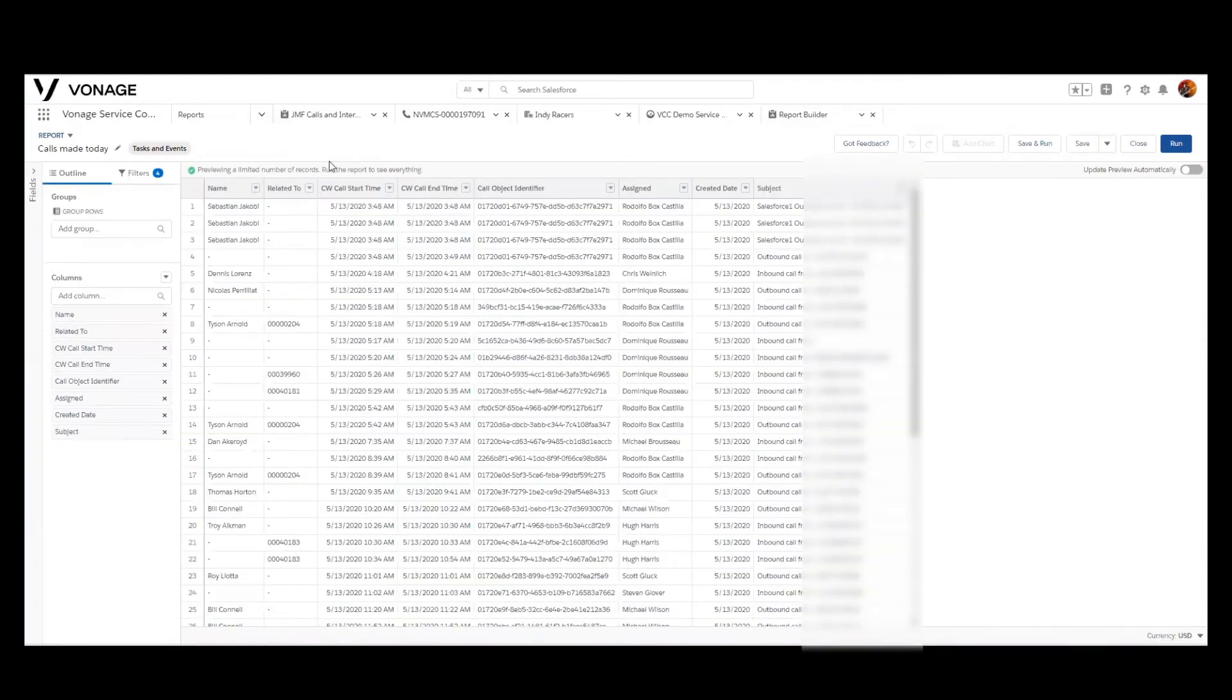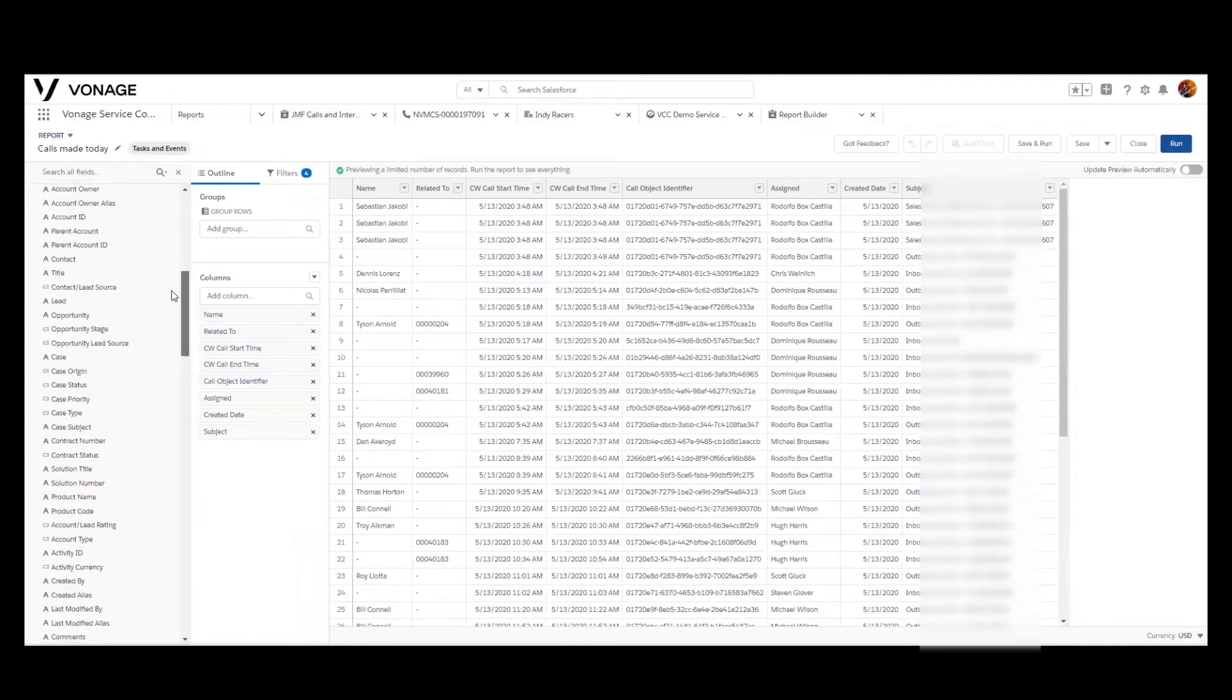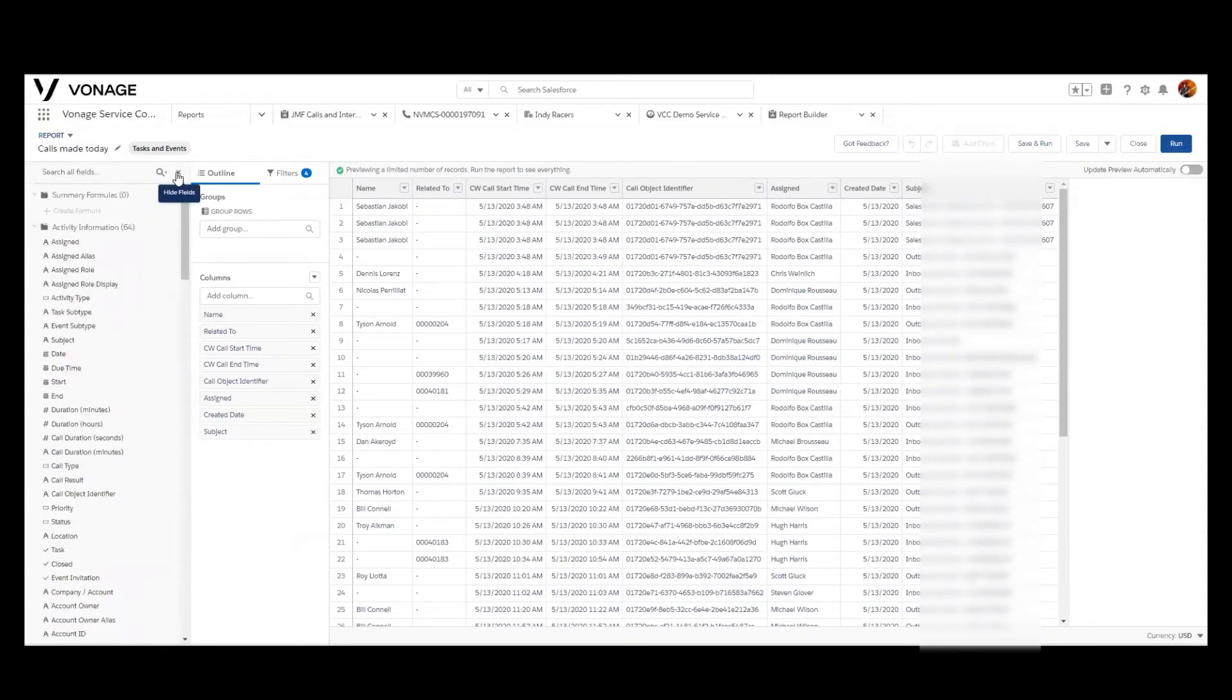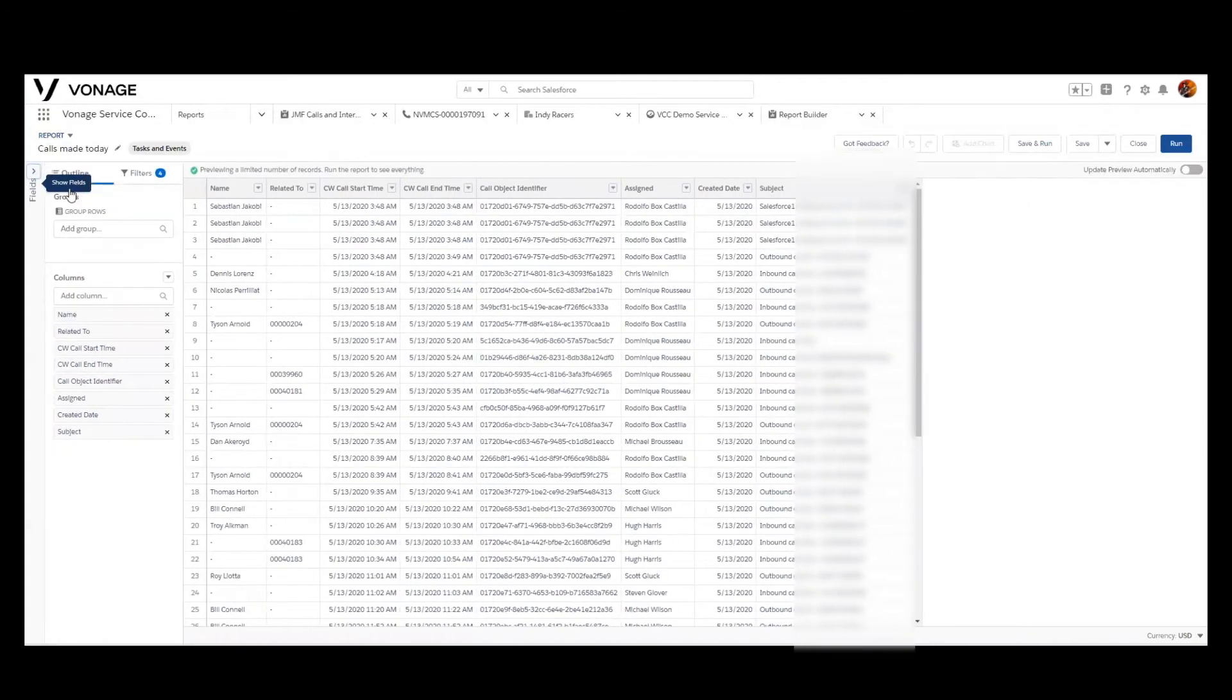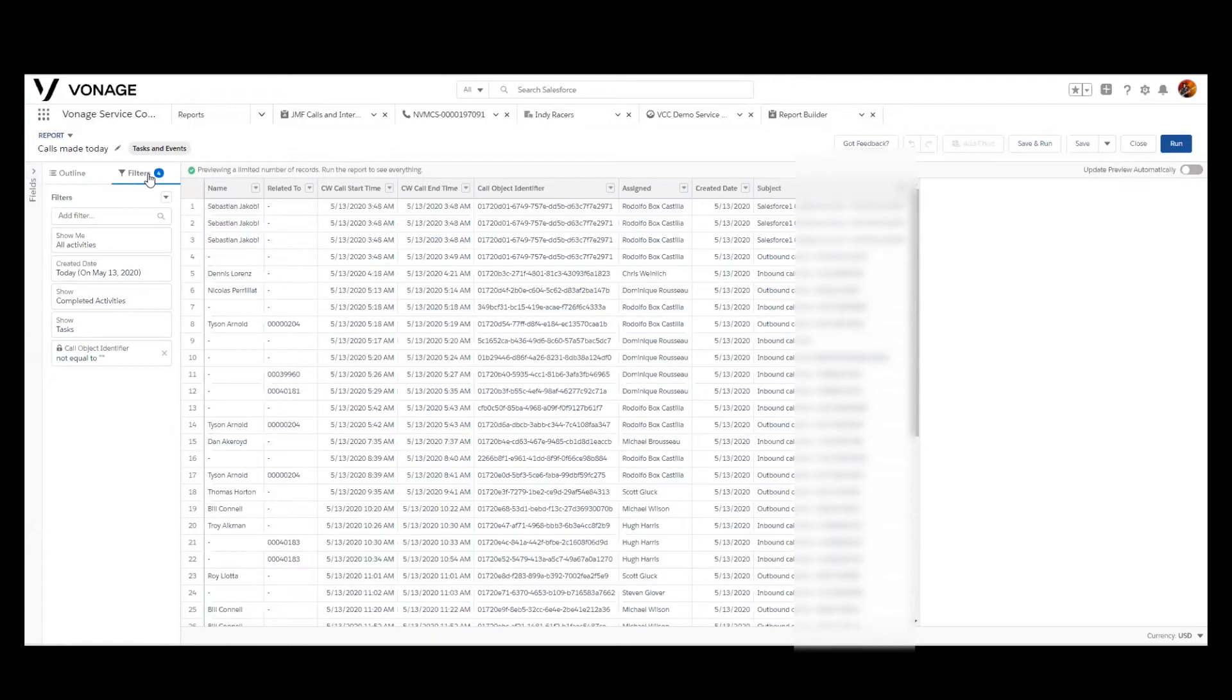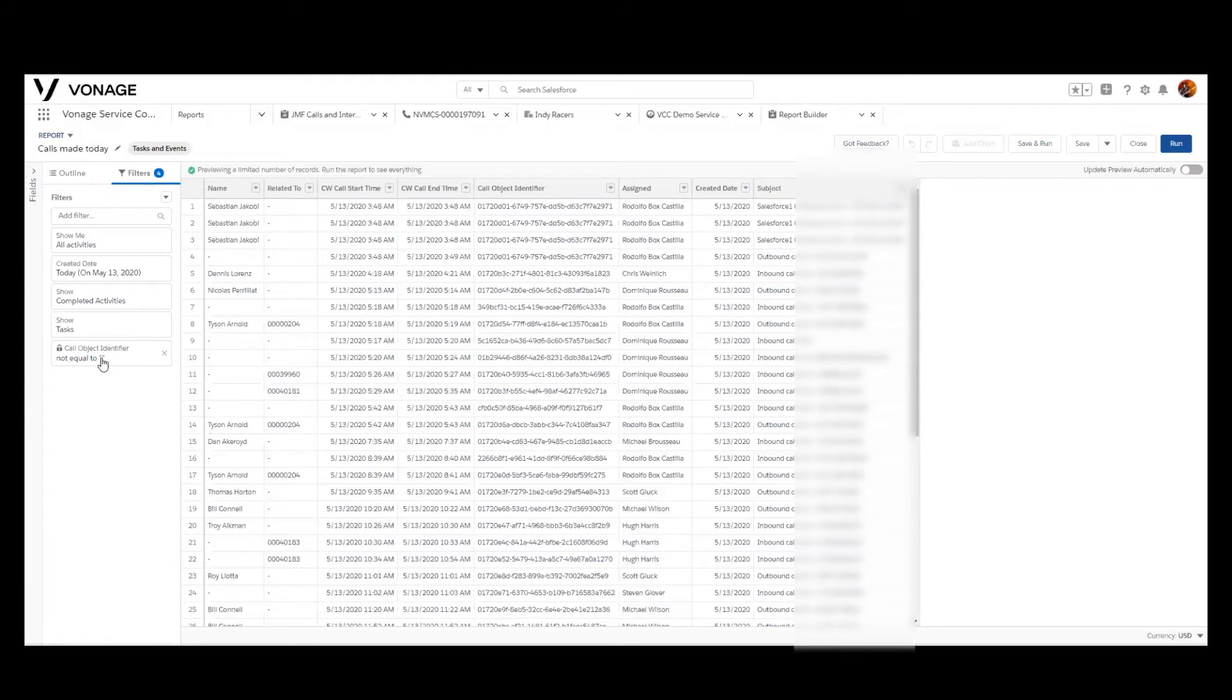So once you hit edit, you're brought into the reporting wizard, and that gives you the ability to have full access to all of the fields that we're maintaining, all of the activity field records within Salesforce, as well as a nice outline for the report itself and quick access to any filtering criteria that you may establish. So out of the box, this filter criteria is looking at all activities, it is looking for the current day, and it is looking to show all completed activities. And then we actually show them where the call object identifier is not null, meaning that it did not have a lack of a call ID, which would be a problem indicator.